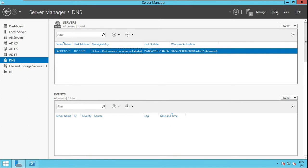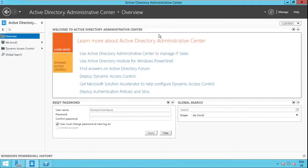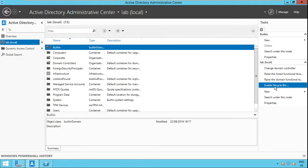To begin you'll have to go to the Tools menu and select Active Directory Administrative Center. From here you'll have to select your domain and click Enable Recycled Bin. Just keep in mind that once this is enabled it cannot be turned off.